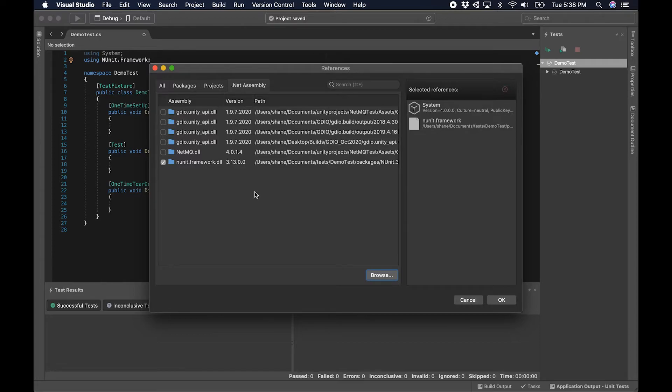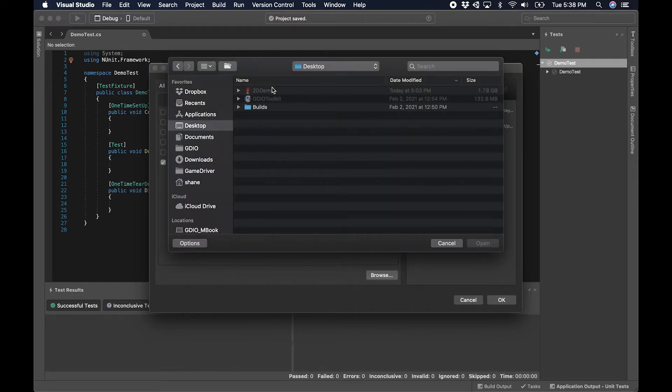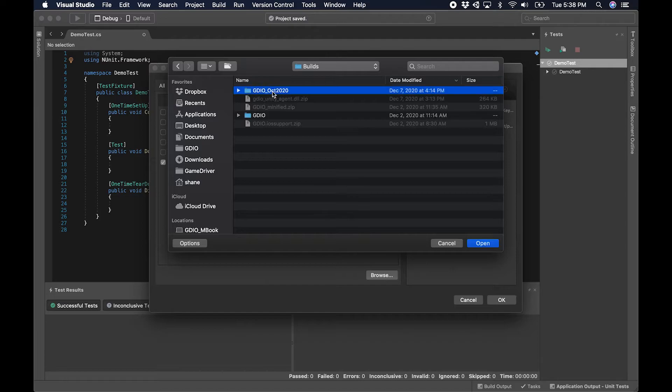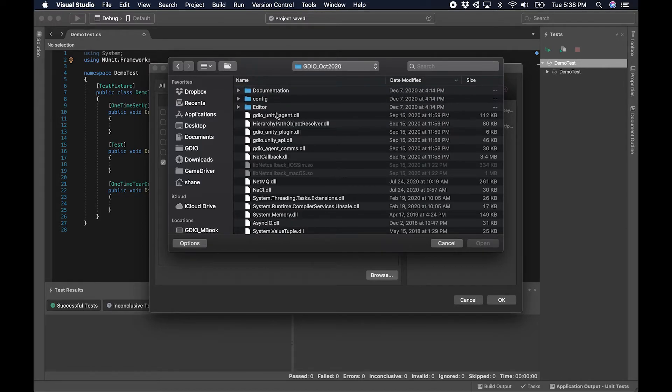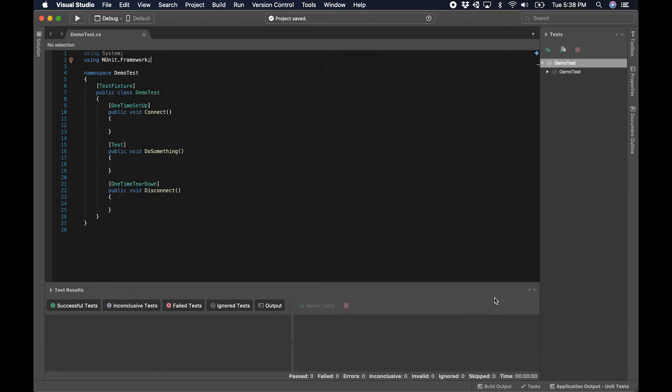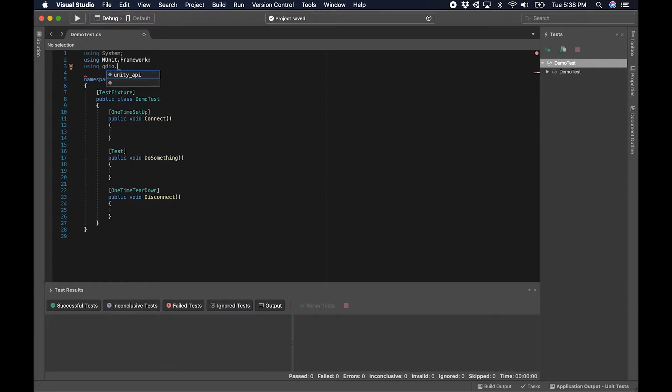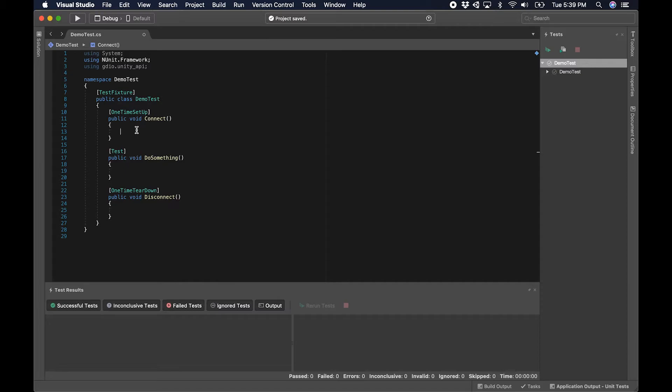I have this saved on my desktop and this allows me to send commands directly to my Unity project, whether it's running within the editor or as a standalone. I'll set my using directive there for gdio.unity.API and now I have access to all of the methods within our API to start my automation.